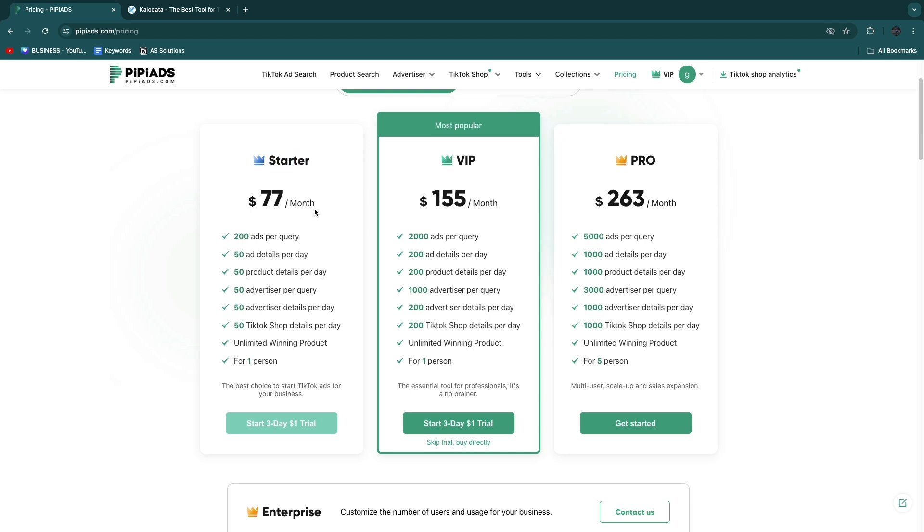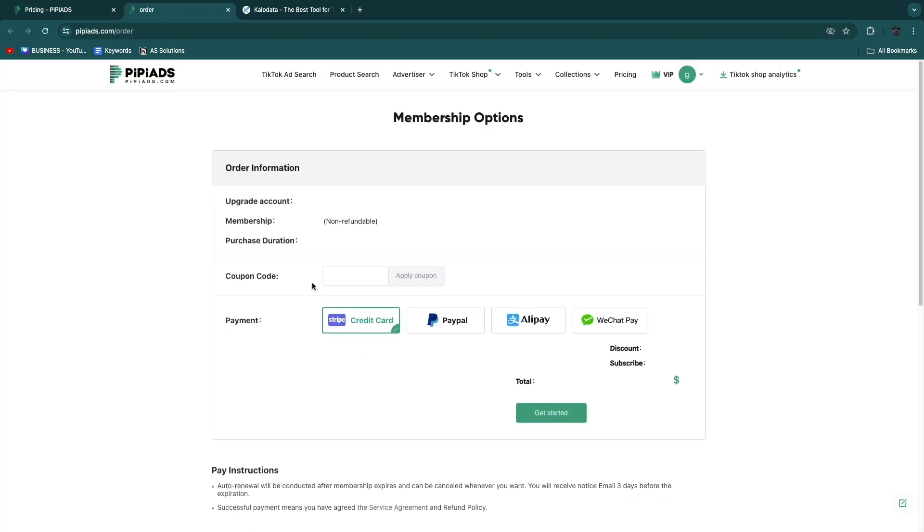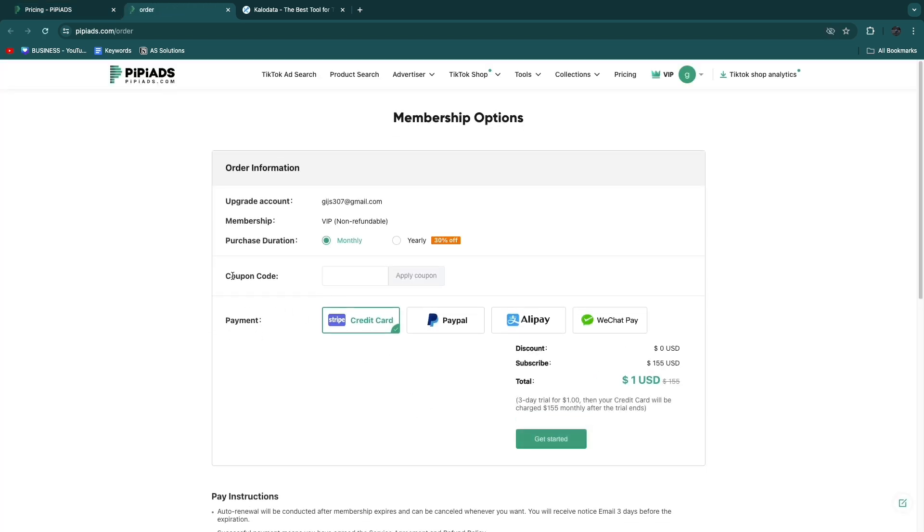If you have some more money to spend and you have already found some success selling on TikTok, then I would go with the VIP. I also use this one, it's an amazing package. By the way, if you want to get a 20% discount, I'll show you. If you click on Start Trial, you can enter a coupon code.